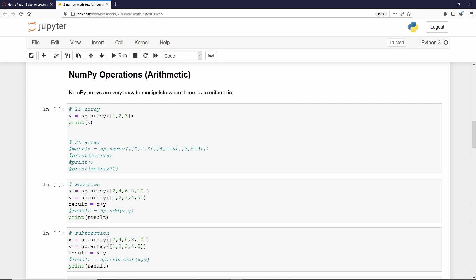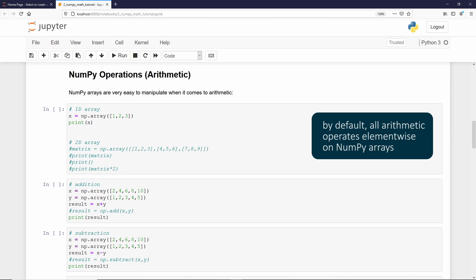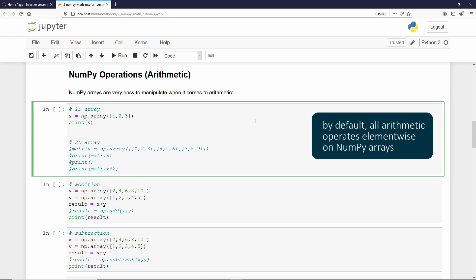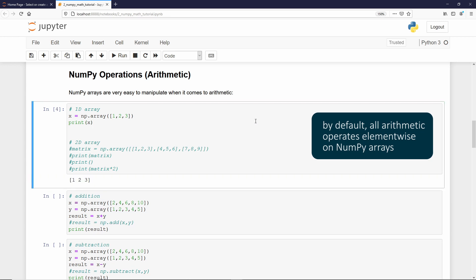And NumPy arrays make our lives much easier when dealing with math operations. And by default, all the basic math operations occurs element-wise. Let me show you what I mean. Imagine if you have a NumPy array called x. And if I want to multiply every element of that array by 2, or by any given quantity, you just need to use the multiplication symbol.